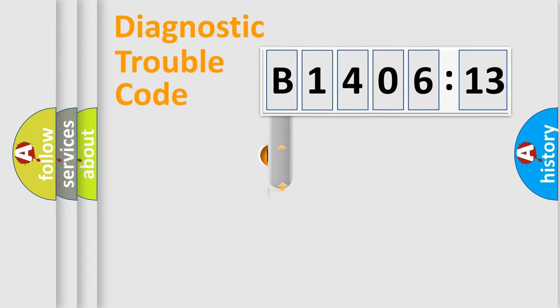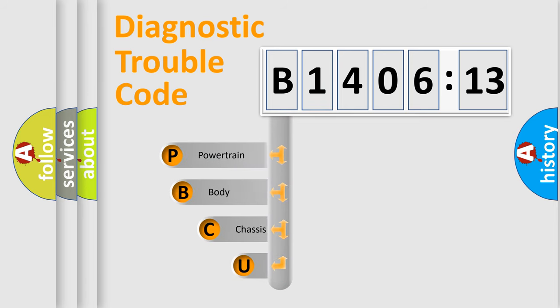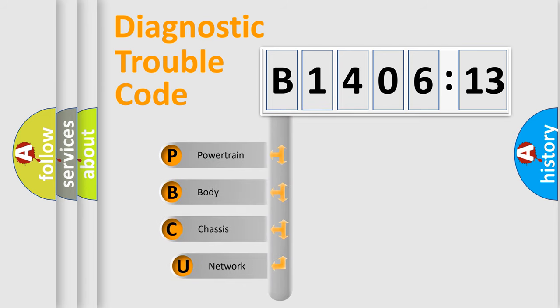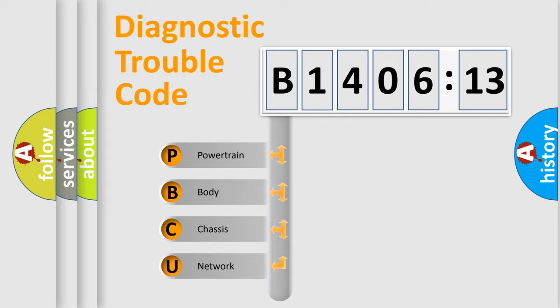First, let's look at the history of diagnostic fault code composition according to the OBD2 protocol, which is unified for all automakers since 2000. We divide the electric system of automobile into four basic units.